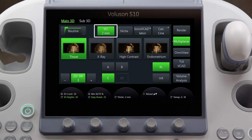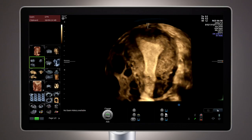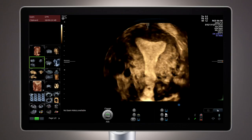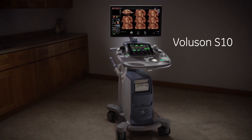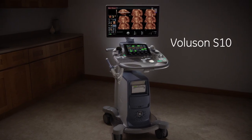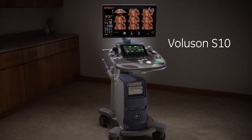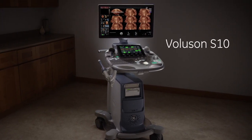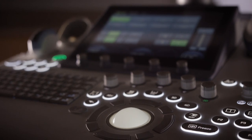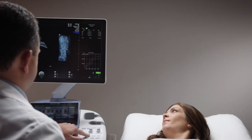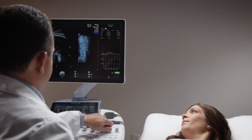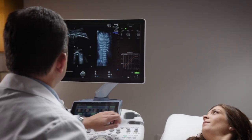VCI may be added for additional slice thickness and contrast resolution. The Voluson S10 offers exceptional image quality and advanced capabilities, all in an intuitive design, helping you to make clinical decisions with confidence.